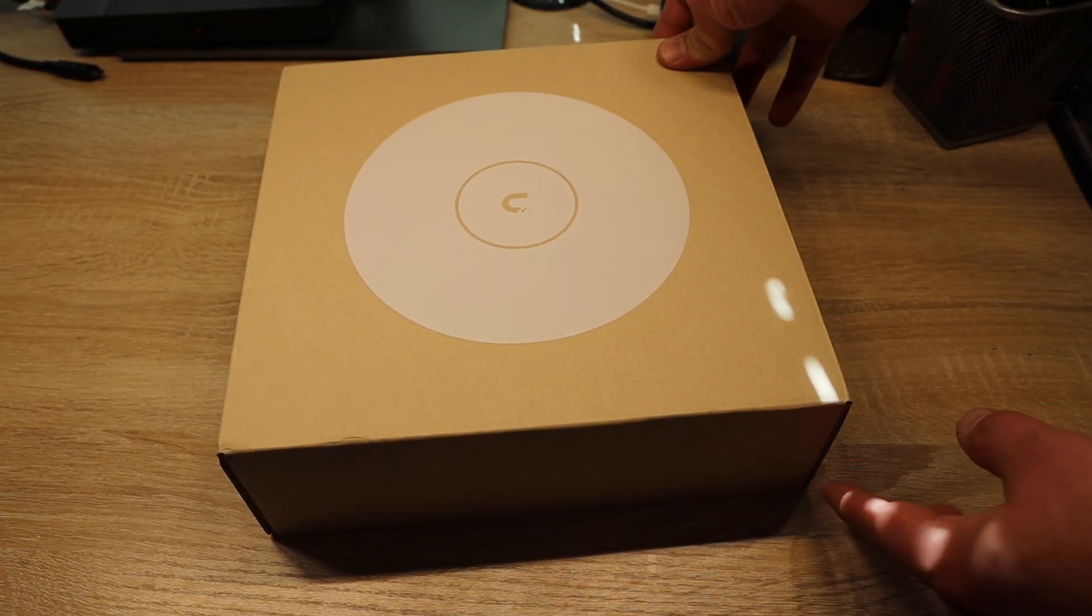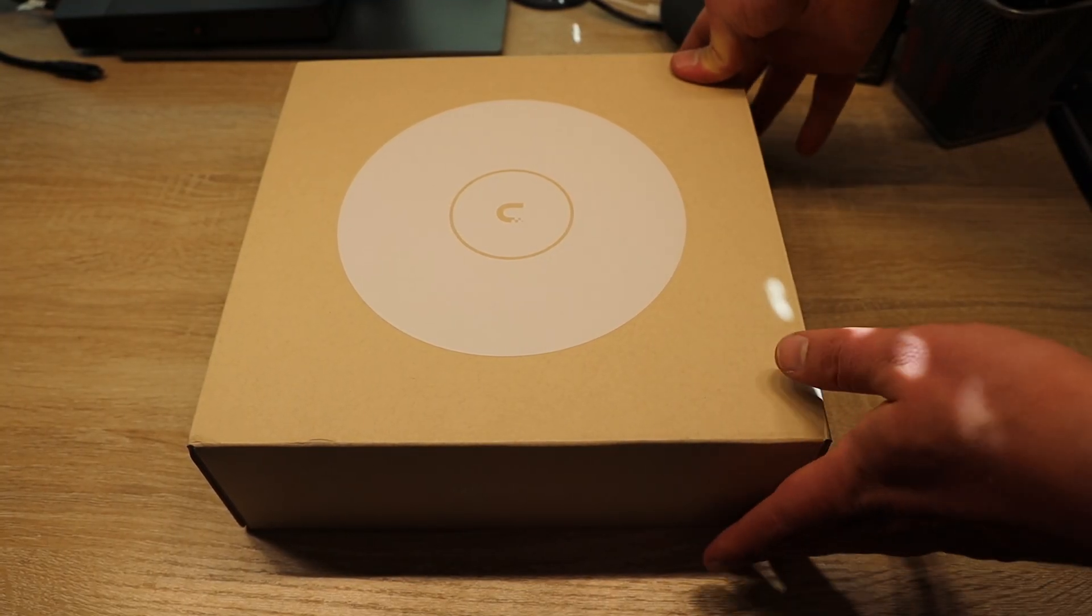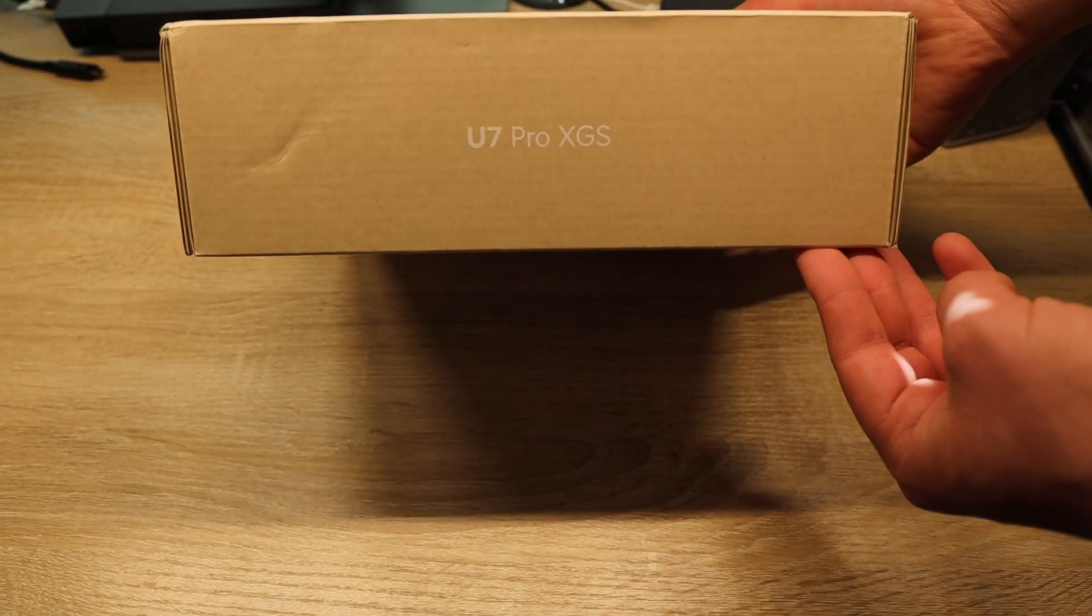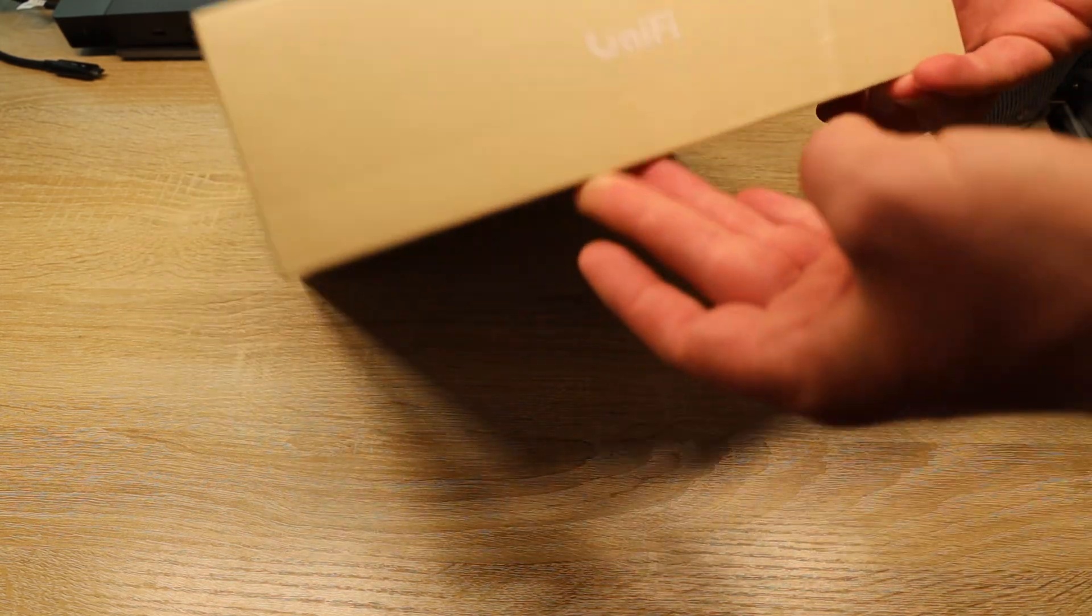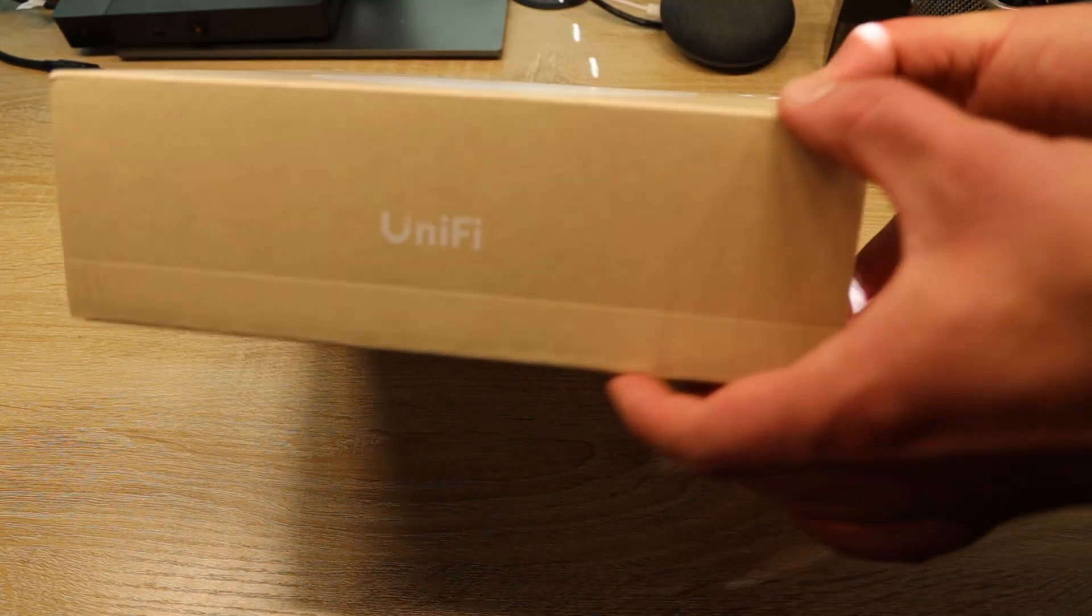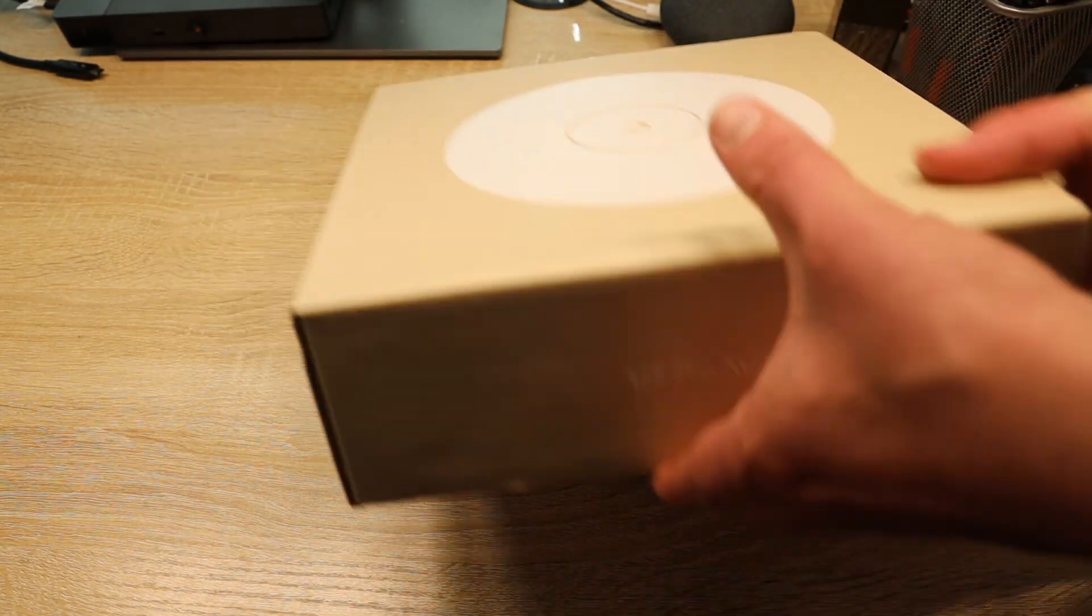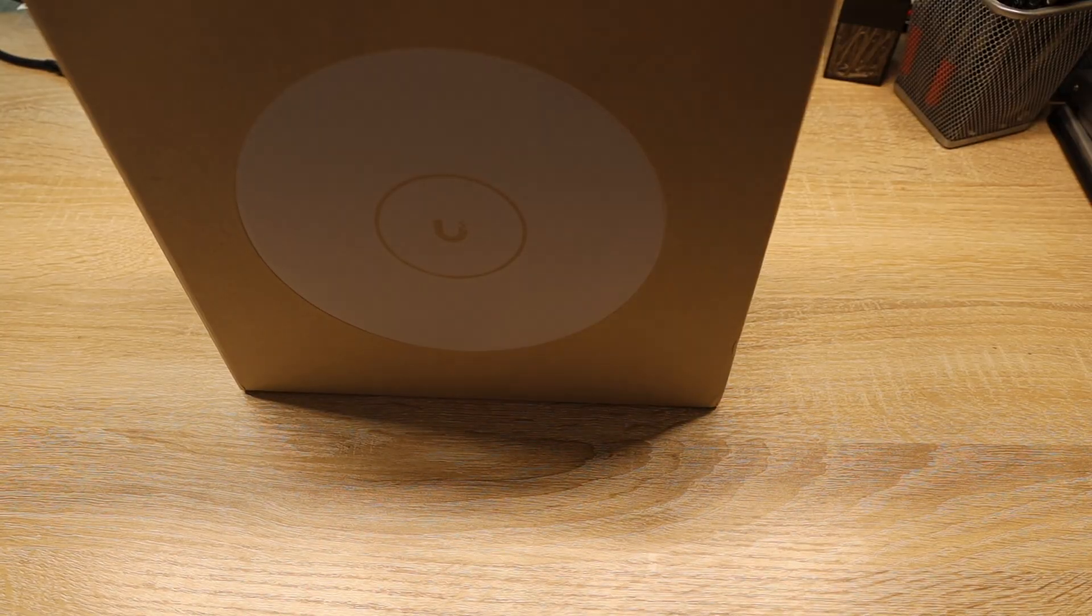This is obviously the new design or the flagship AP that Ubiquiti came out with. There's the side, top, and side again. Let's get this cracked open.